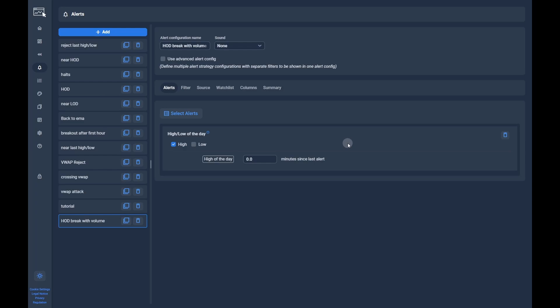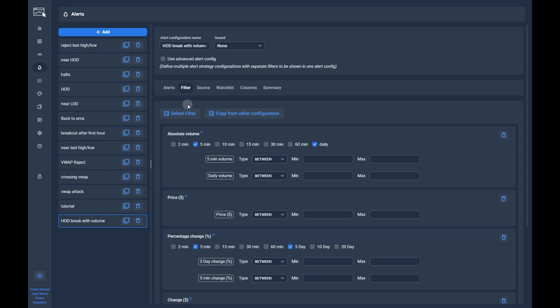After choosing the alert, navigate to the filters tab. Here, some default filters are already selected. To configure more filters, you can click on select filter button.